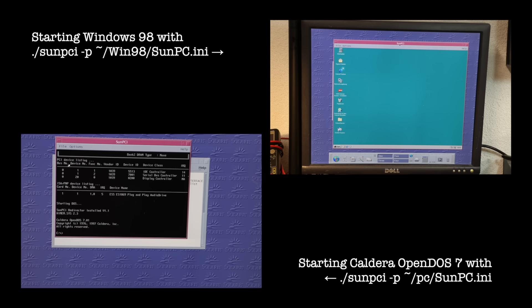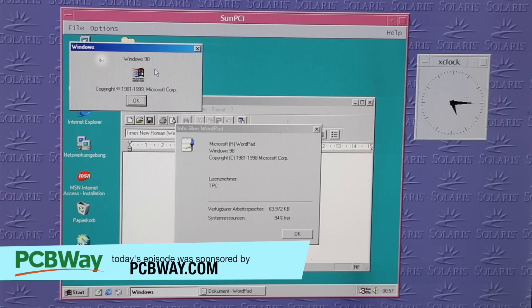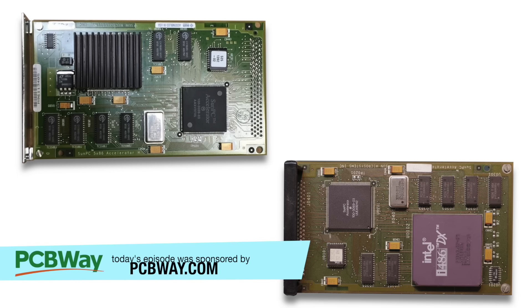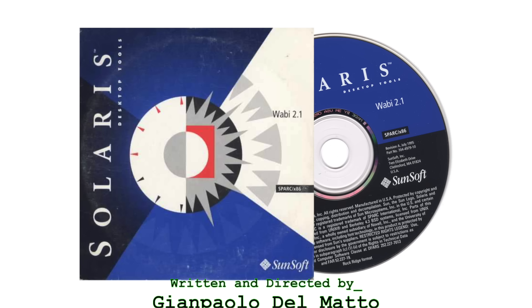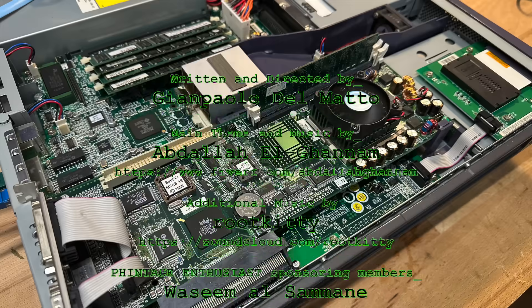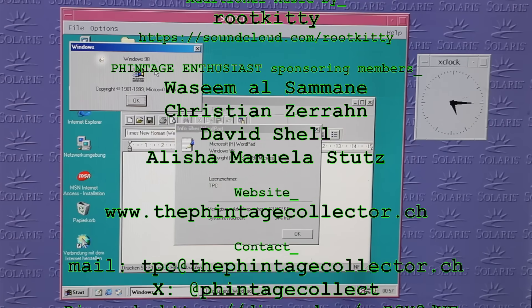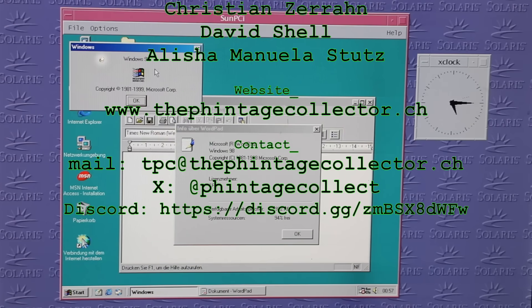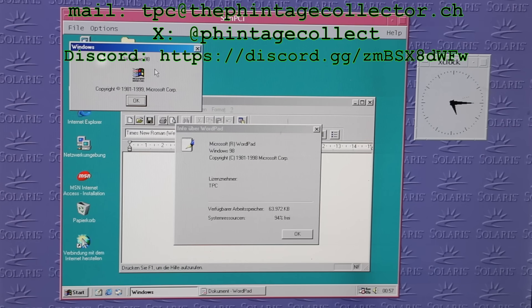So you could switch between different operating systems. Did you come across Sun PCI, or even the earlier Sun PC, or even the Wabi product — which apparently also ran on HP-UX, AIX, and SCO Open Server? Let me know in the comments below. I'm the Vintage Collector and this was my story for today. Thanks for watching and see you again next Sunday.